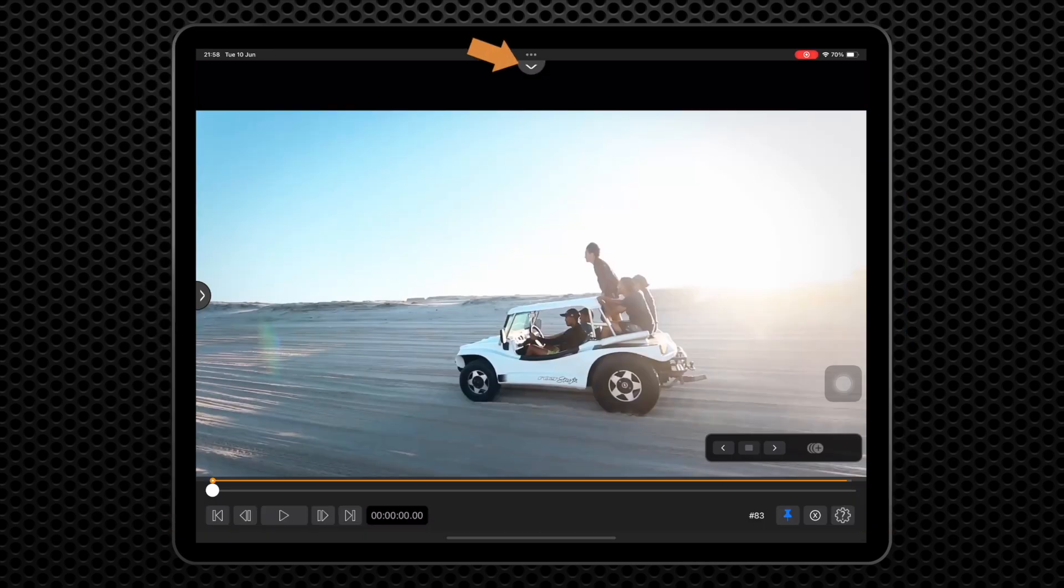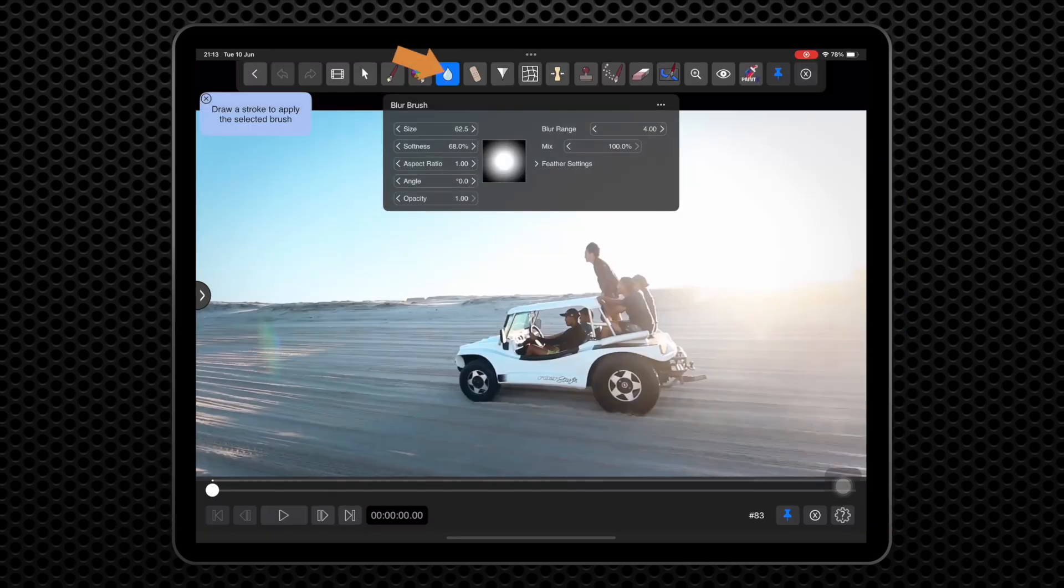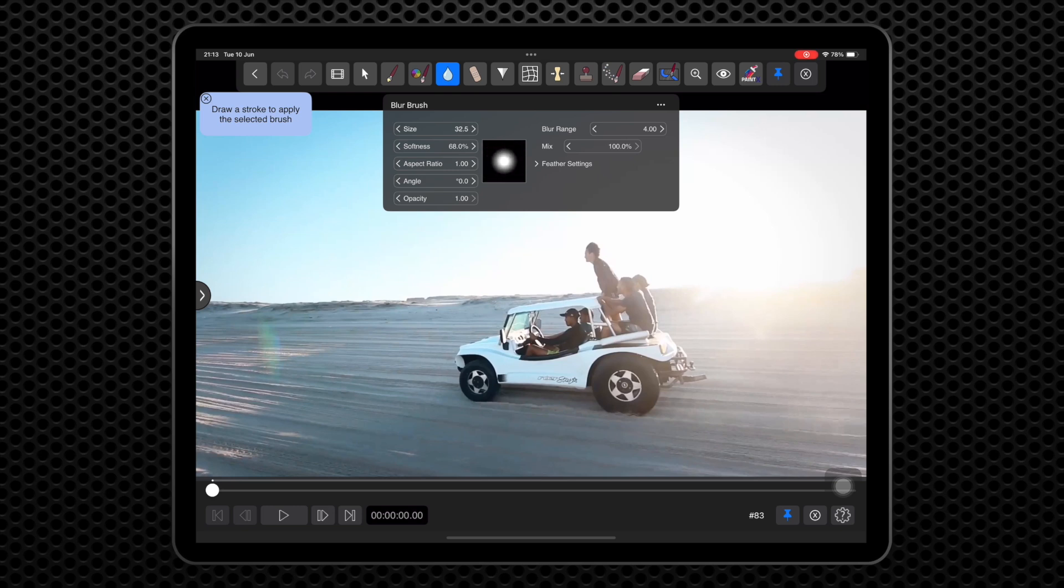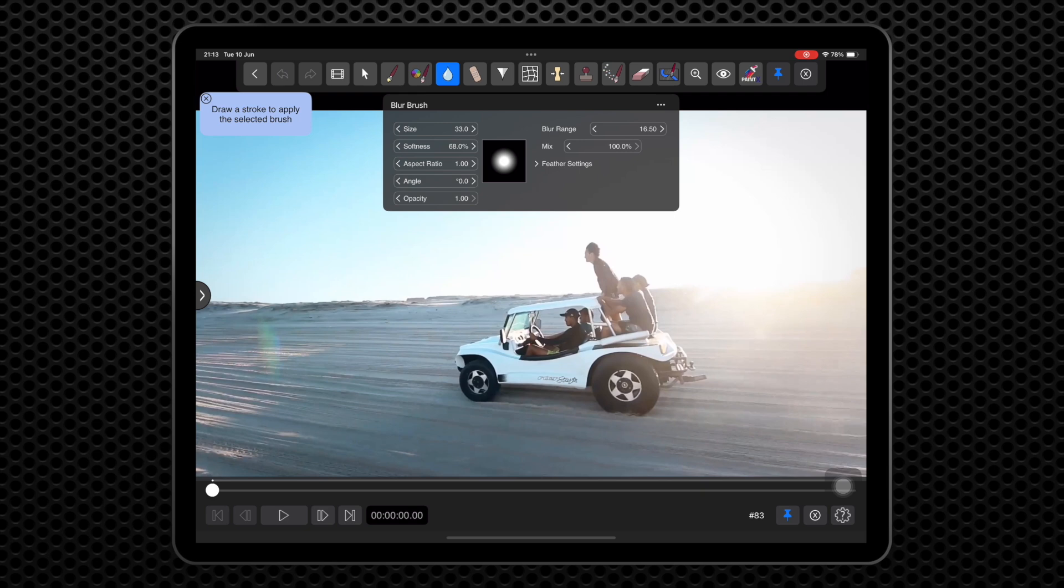We are going to do a very simple task: blur the writing on the side of this moving buggy. The blur brush will already be selected with a soft edge applied due to the chosen preset. Use the playhead scrubber at bottom to move to the first frame of the clip. Draw a blur stroke over the writing.